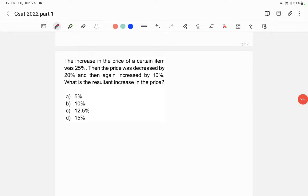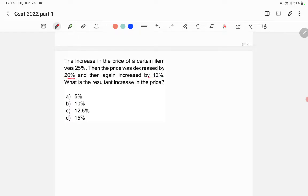Let's read this question. The increase in price of a certain item was 25 percentage, then the price was decreased by 20 percentage, and then again increased by 10 percentage. So what is the resultant increase in the price?